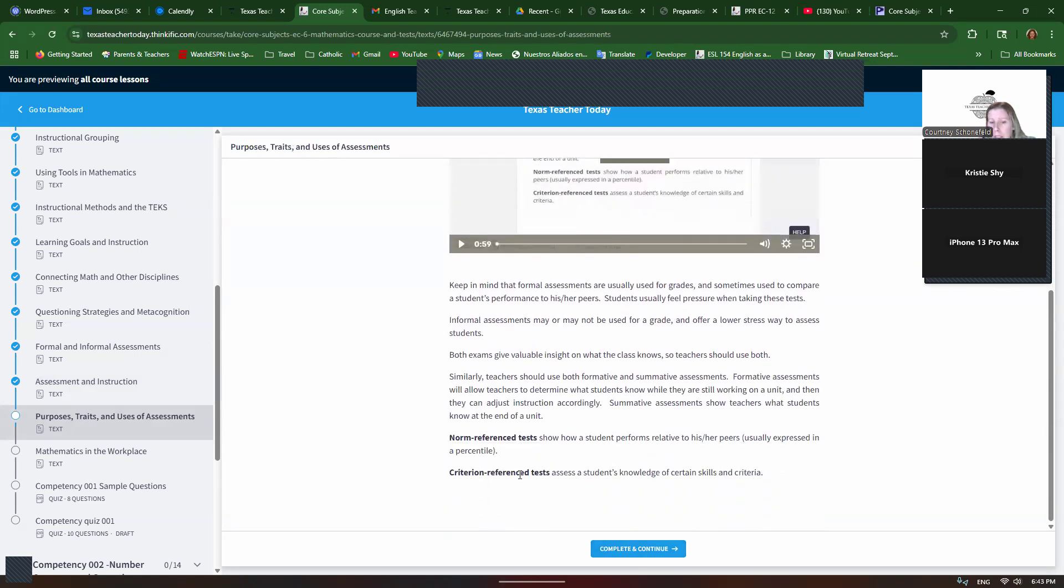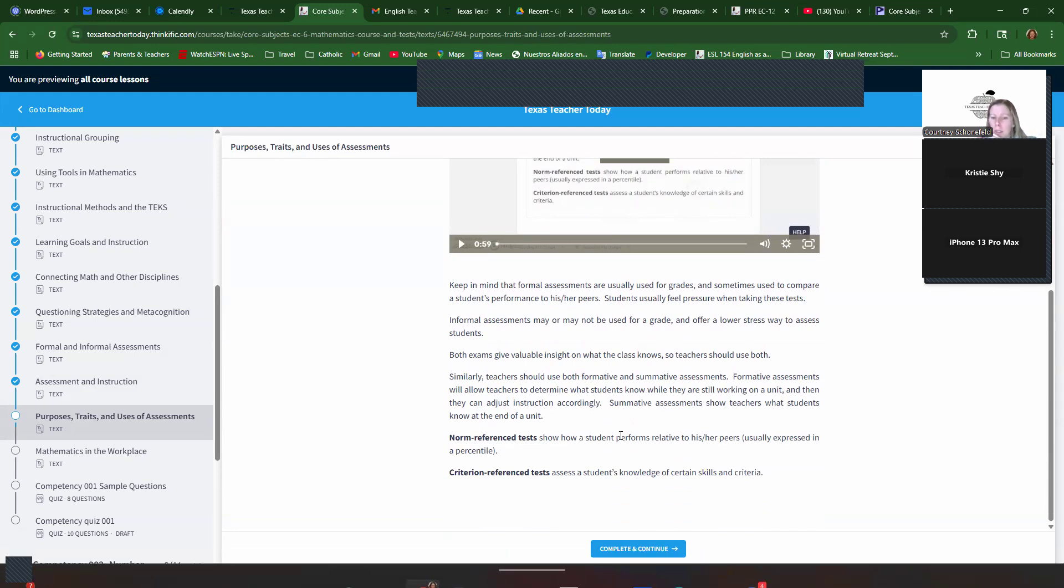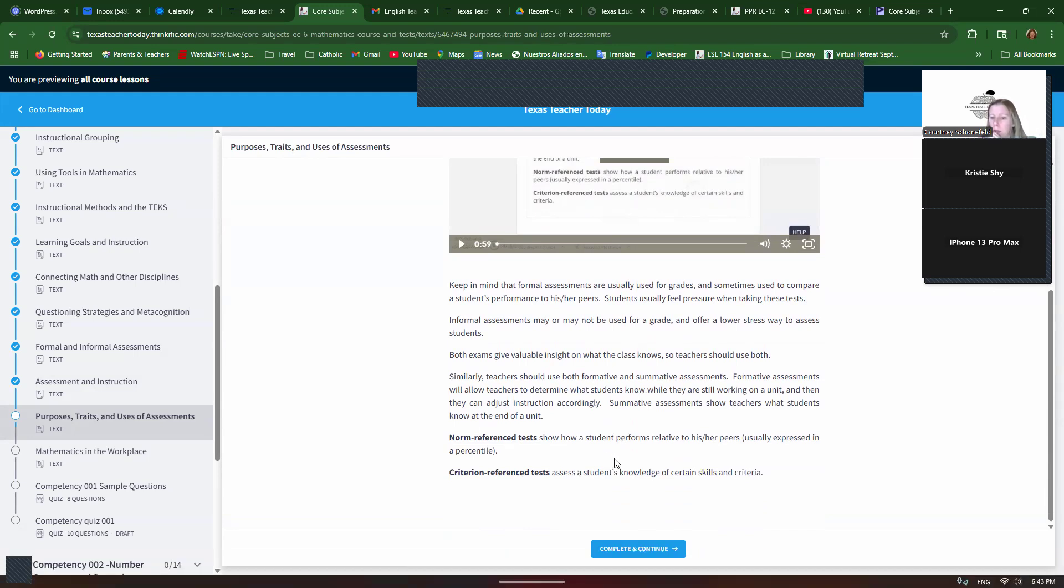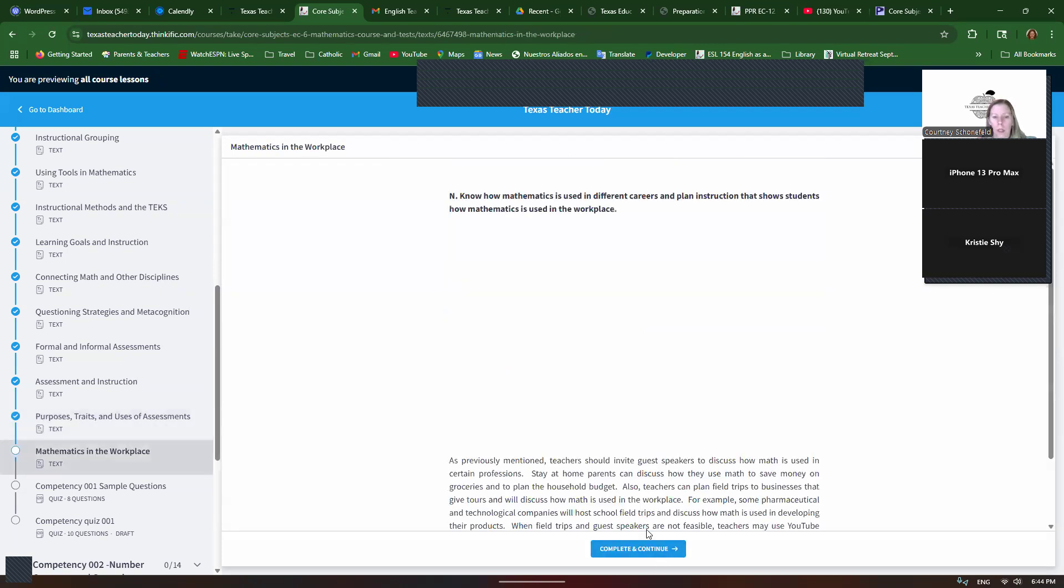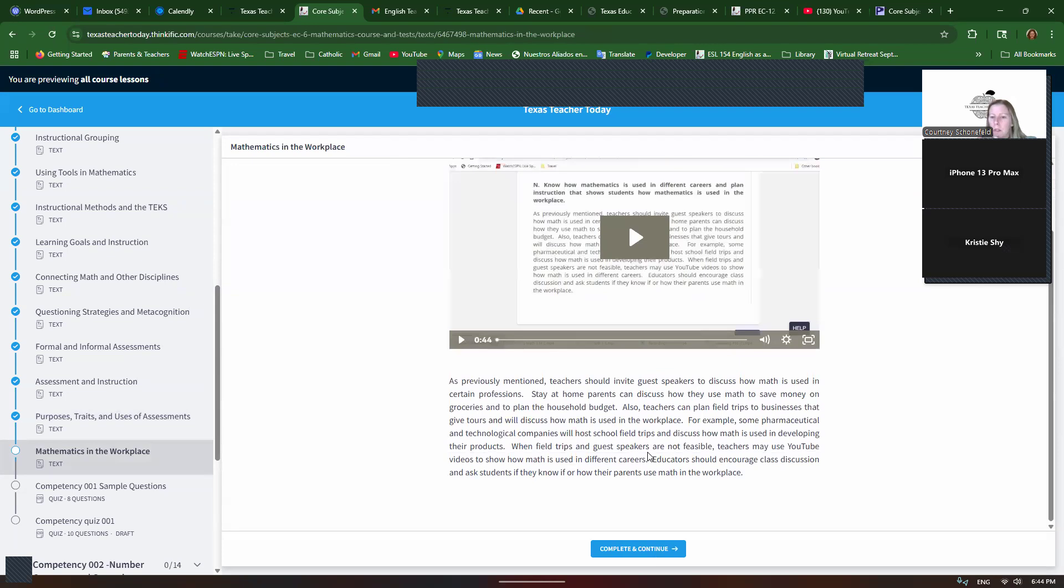There's also a norm reference test and criterion reference test. So, a norm reference test shows how a student performs relative to his or her peers. So, it'll give a percentile. Like they're in the 50th percentile or the 90th percentile. So, if they're in the 90th percentile, they did better than 90% of other people their age. If it's criterion reference, it assesses their knowledge of certain skills and criteria. So, like the STAAR test is criterion reference. It's not really comparing somebody to their peers. It's saying, do they know the skills and knowledge for that grade level? And then we want to teach students how math is used in the workplace. We can do that by inviting guest speakers to talk about how they use math. So, a stay-at-home parent could talk about how they budget. Pharmaceutical company and technological companies can talk about how they use math in developing their products. So, there's lots of ways math is used every day.